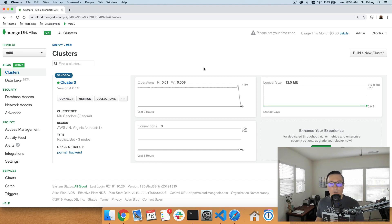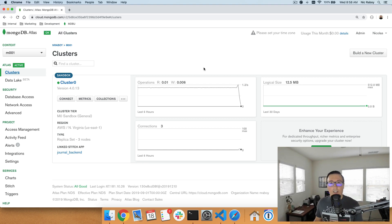We already saw how to create, retrieve, and update, and now we are going to be worrying about delete. This is all part of the quick start getting started tutorial series when it comes to getting started with MongoDB and the Go programming language.